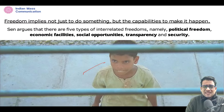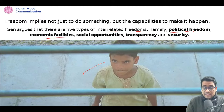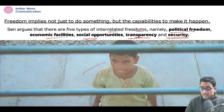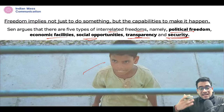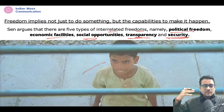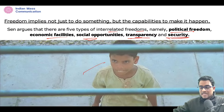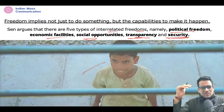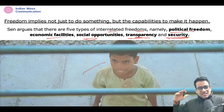Sen further argues that there are five types of interrelated freedom: political freedom, economic facilities, social opportunities, transparency, and security. Moving forward — how would we know that development has been facilitated in a society? What are the developmental indicators?